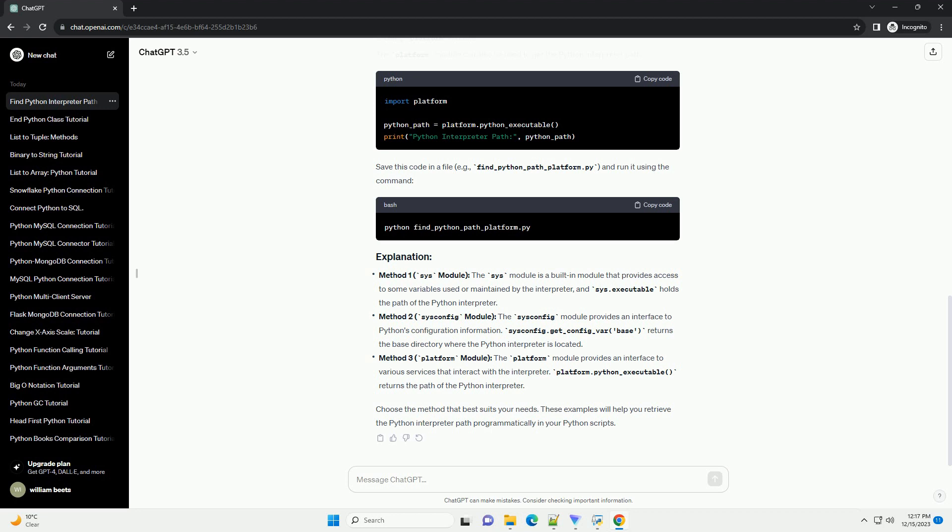Choose the method that best suits your needs. These examples will help you retrieve the Python interpreter path programmatically in your Python scripts.